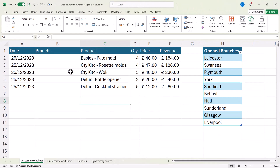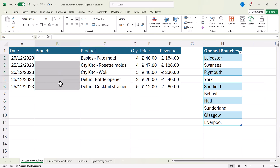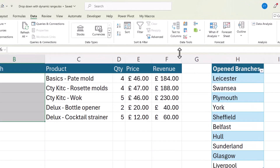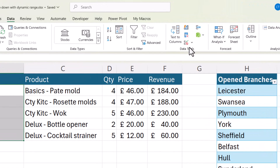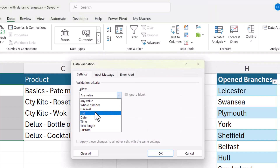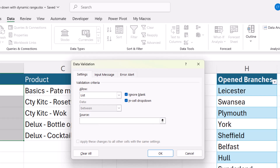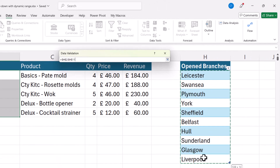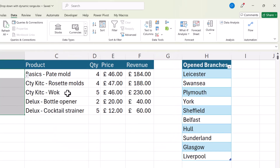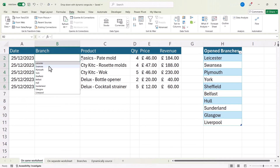Now to create the drop-down list, select the cells where you want the drop-down list to appear. Go to the Data tab on the ribbon, over to the Data Tools group, and click the Data Validation button. Allow a list, click in the source box, and then select the cells in that list. Click OK and you've got your drop-down list.